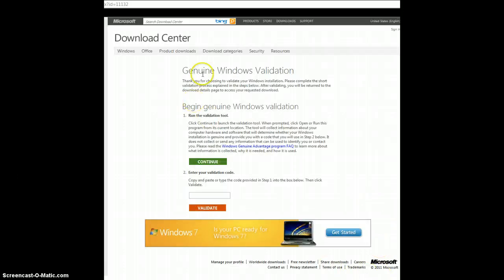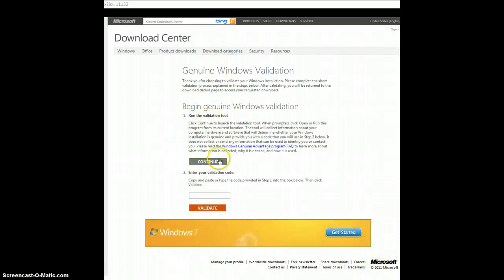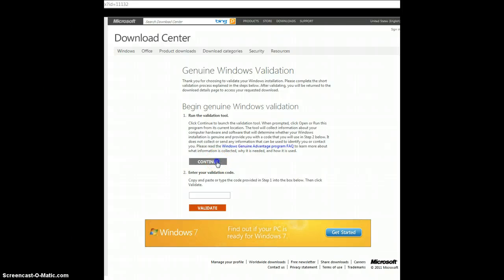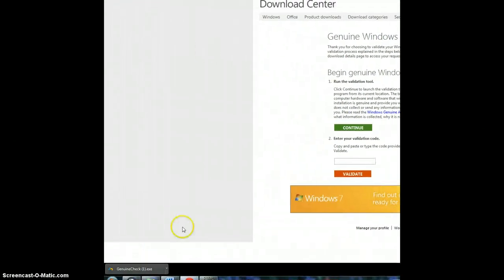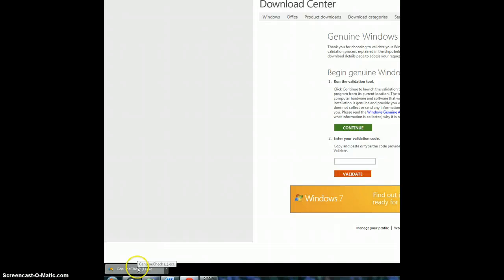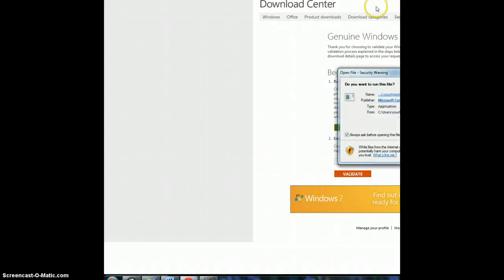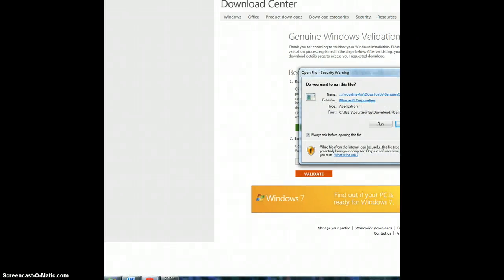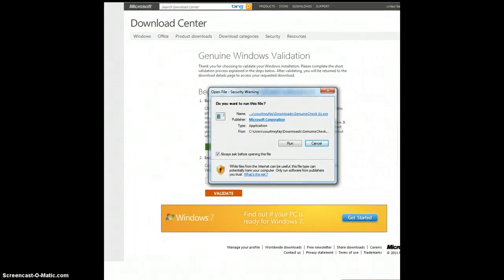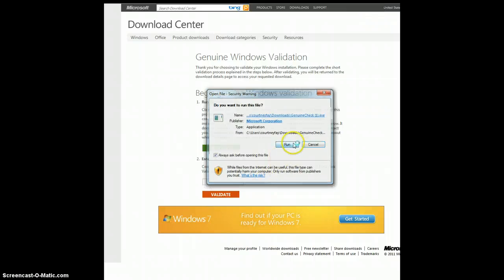And it's going to bring you to this page. And so first thing you need to do is run the validation tool, so hit continue to do that. And what should happen, you should get a download called GenuineCheck, an executable file, and you're going to say yes, you want to run this file.